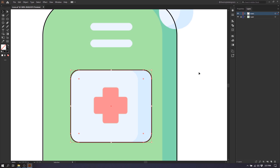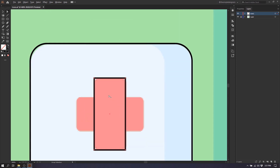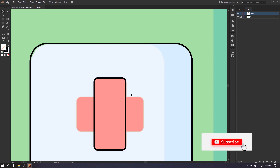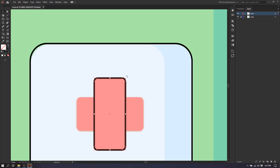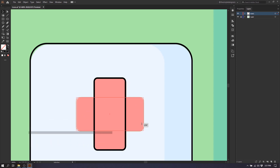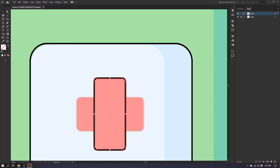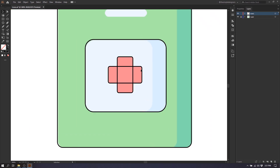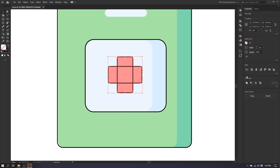Now I'm going to draw the plus sign. I'll select my rectangle tool again and draw a rectangle matching the width. I'll select my direct selection tool, zoom in, and round the borders. Now I'm going to select this shape, go to Edit > Copy, then Edit > Paste in Front so I have two shapes. I'll go to the corner and rotate the shape - if I hold the Shift key I can drag it at a 45-degree angle. So I have my plus shape. Now I'll select these shapes together and merge them using Properties > Pathfinder.